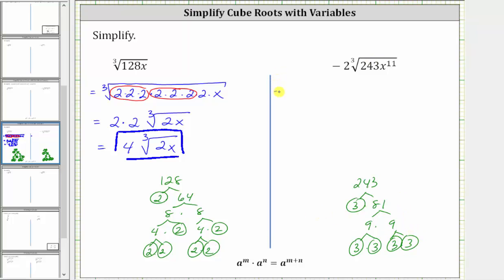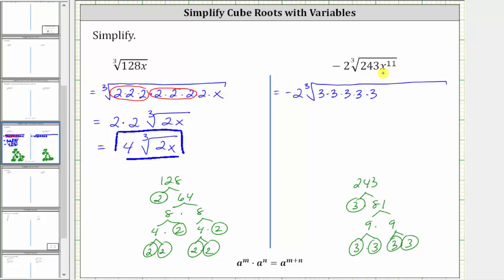Let's write the given expression as negative two times the cube root of five factors of three. And then we have x to the 11th. We know x to the third is a perfect cube. Let's see how many x to the thirds are in x to the 11th. If we have x to the third times x to the third, that would be six factors of x. Remember, when multiplying and the base is the same, we add the exponents. If we multiply by another x to the third, that would be nine factors of x, and we have 11 factors of x, so we have two more factors of x, and we're left with x squared.